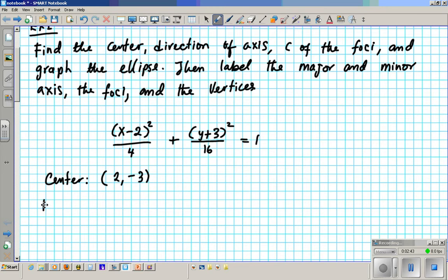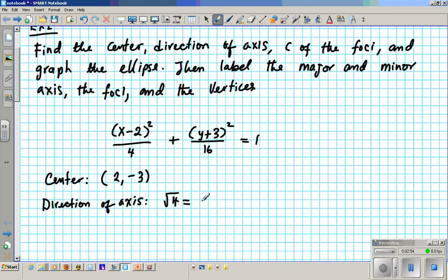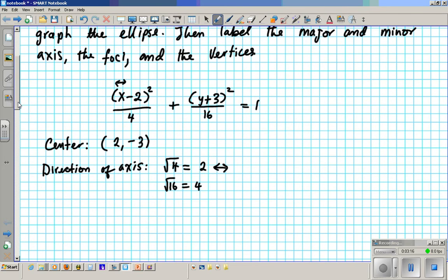Direction of axis: you take the square root of 4, which is 2. What direction does this go? 4 is under the x term, and the x-axis goes side to side, so this number follows the direction of the axis it is under — side to side. Then you take the square root of 16, which is 4. That is under the y-axis, so that direction is up and down.